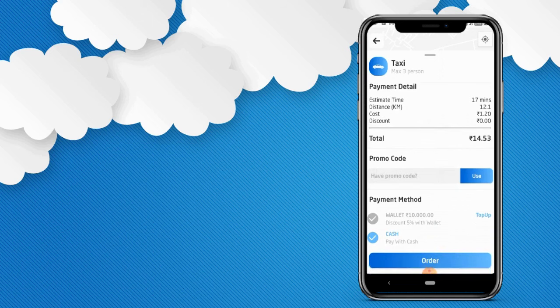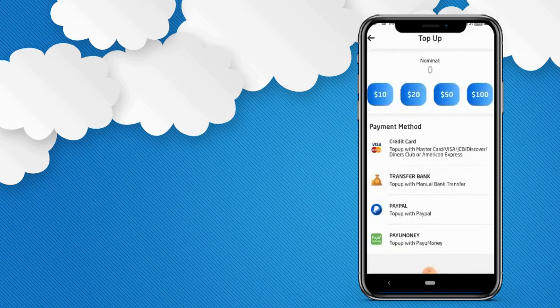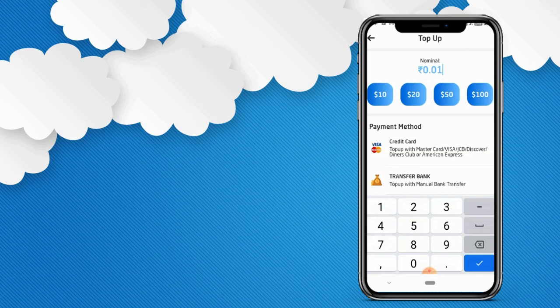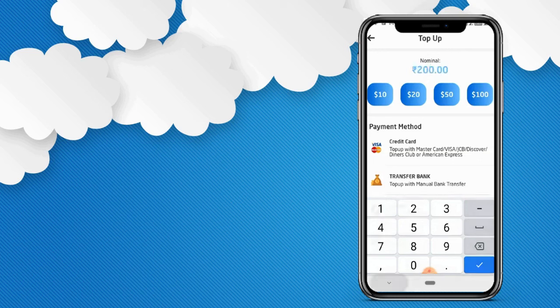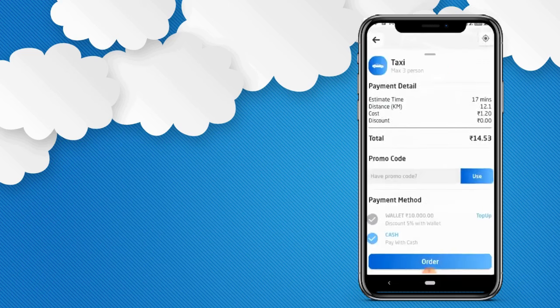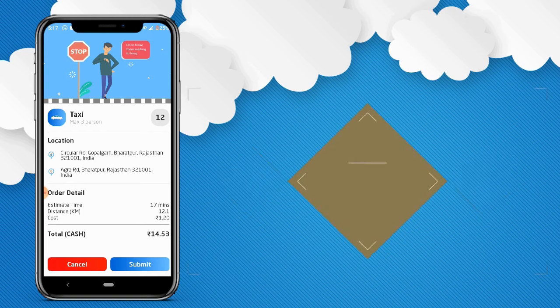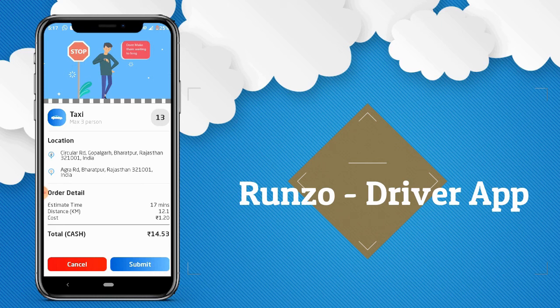The customer can book the taxi using an online payment method or choose cash on delivery. To choose the online payment method, click here and top up your wallet. You can recharge your wallet by the available payment methods. Once your wallet is charged, you can use that money to pay on the application. You can also go for cash on delivery. This ride request will go to the nearby delivery man available online. The delivery man will have limited time to accept the booking.